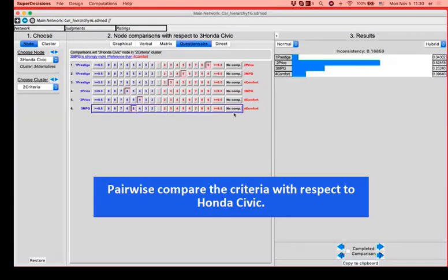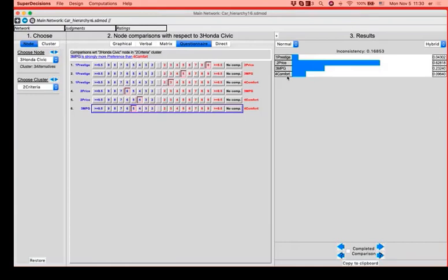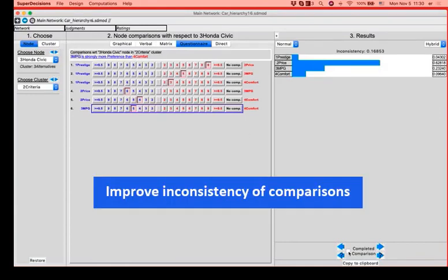And we see that because we used quite large numbers at some points, we do have some inconsistency. However, the overall view, Honda Civic has a really good miles per gallon consumption. It's quite comfortable, but not at all prestigious. And we completed this comparison.